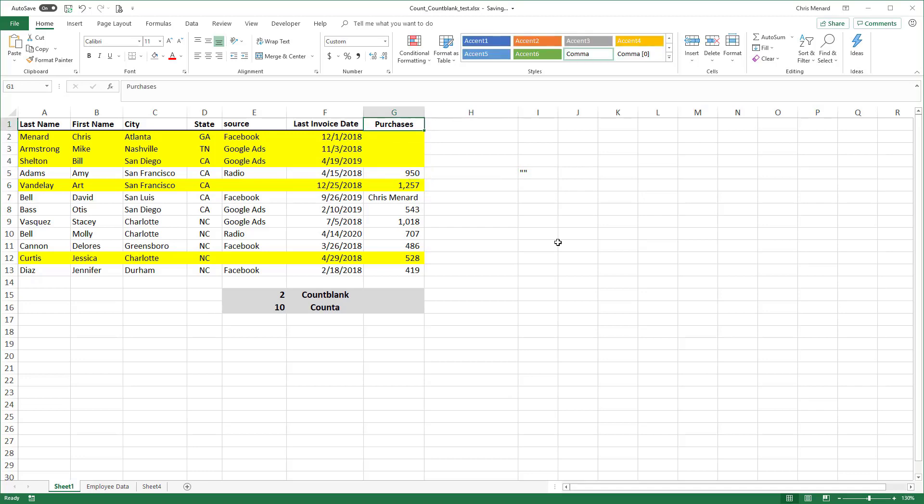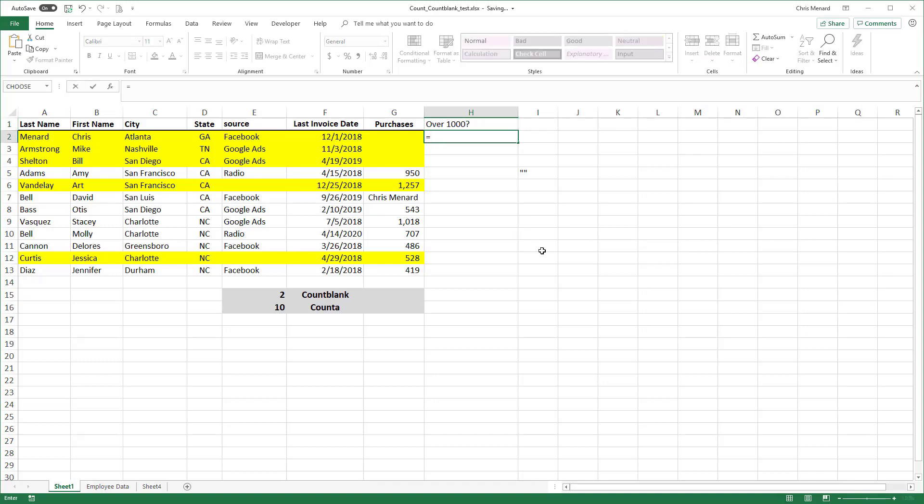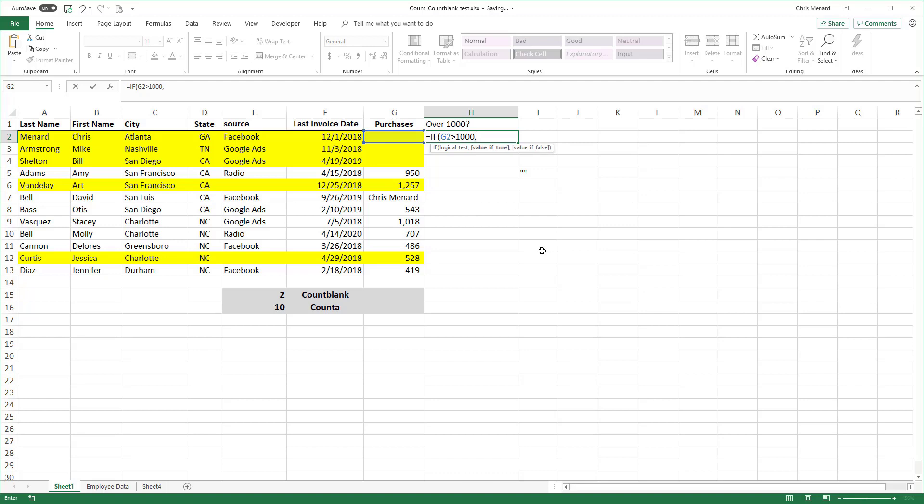So as an example, I'm over here in column H and I want to know if anyone's purchases are over 1000. And so I'm going to write an IF statement. If G2 is greater than 1000, comma, what do you want to do? I want to say yes, comma, the value of false. What if G2 is not over 1000? I want to put in a blank. There's your IF statement.